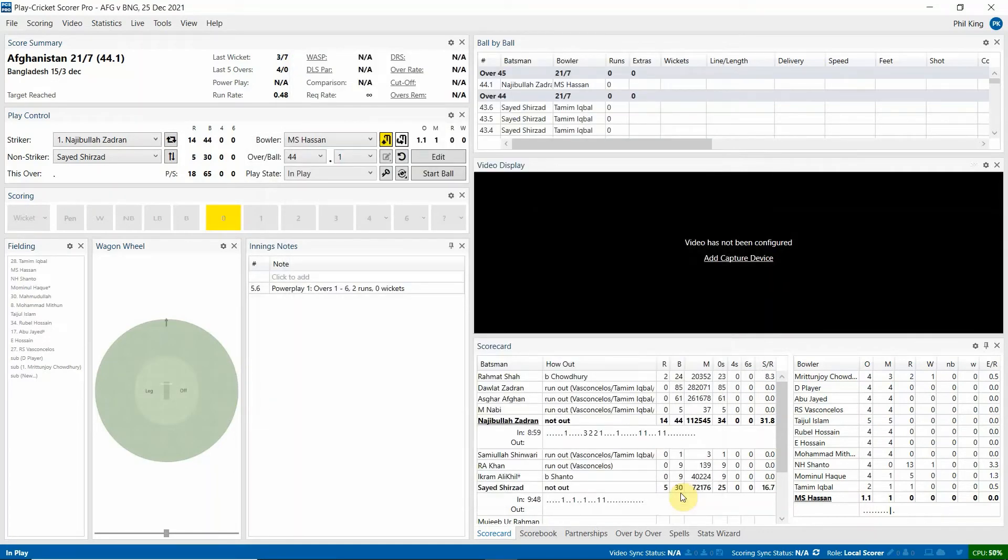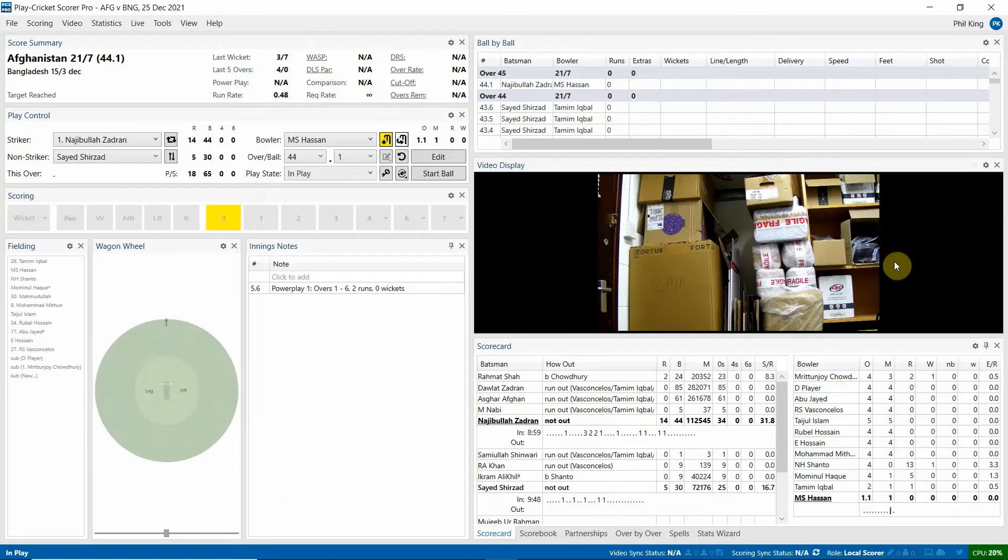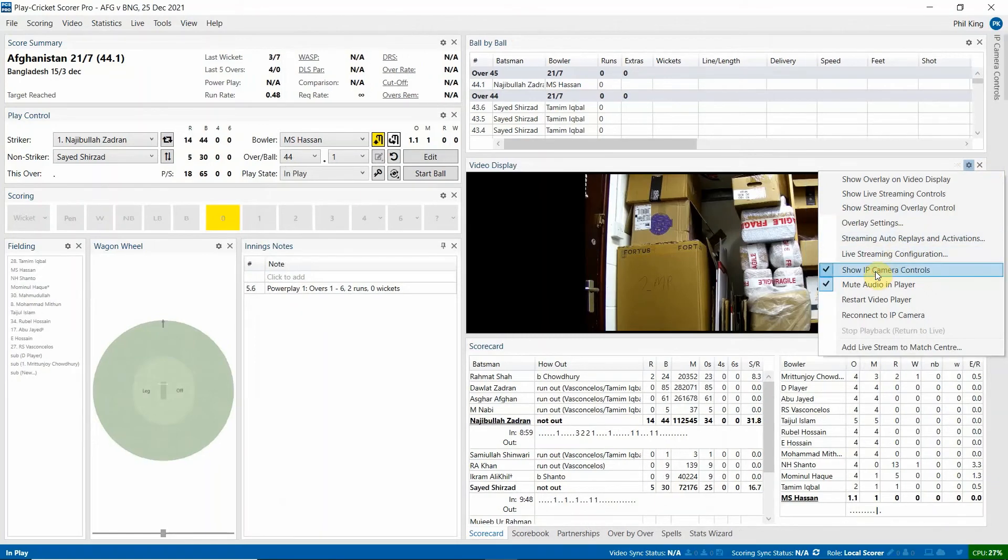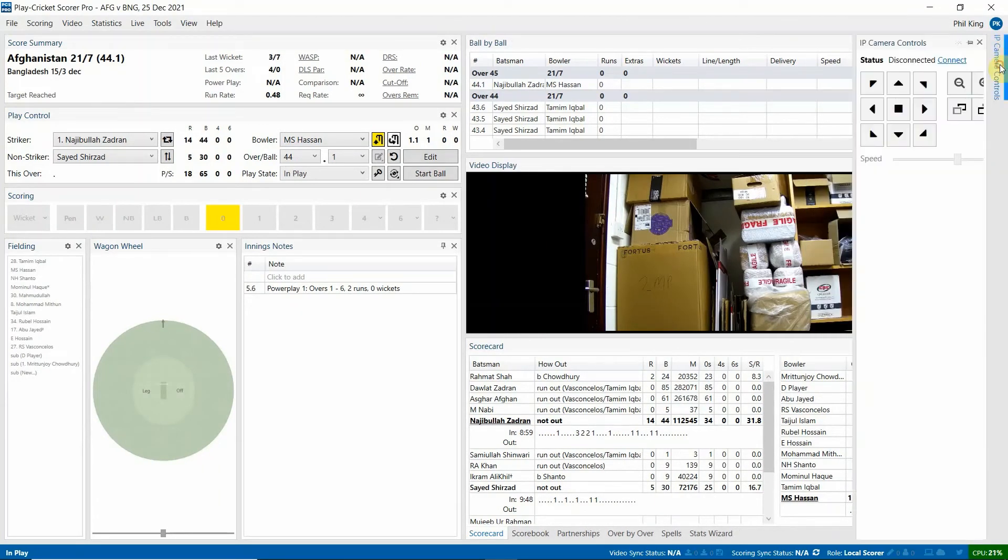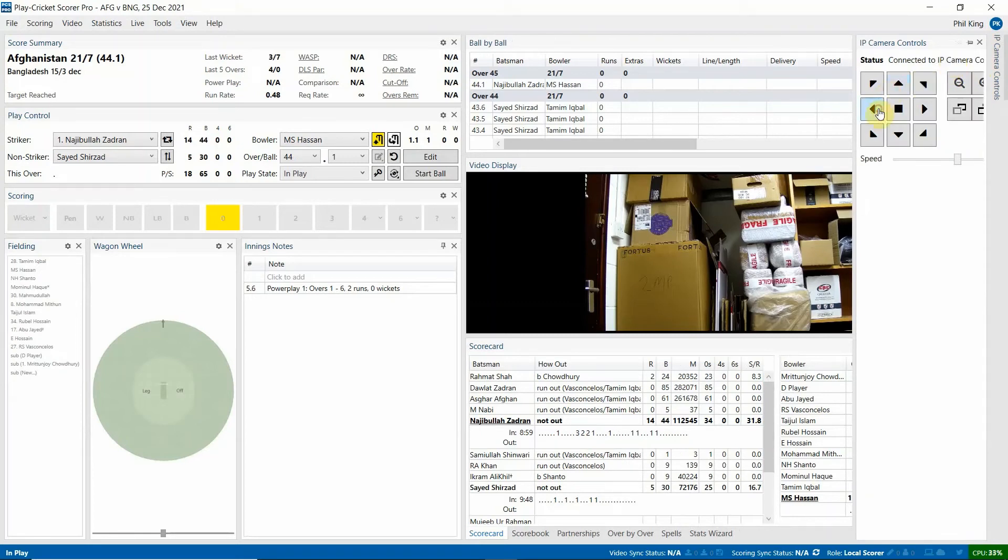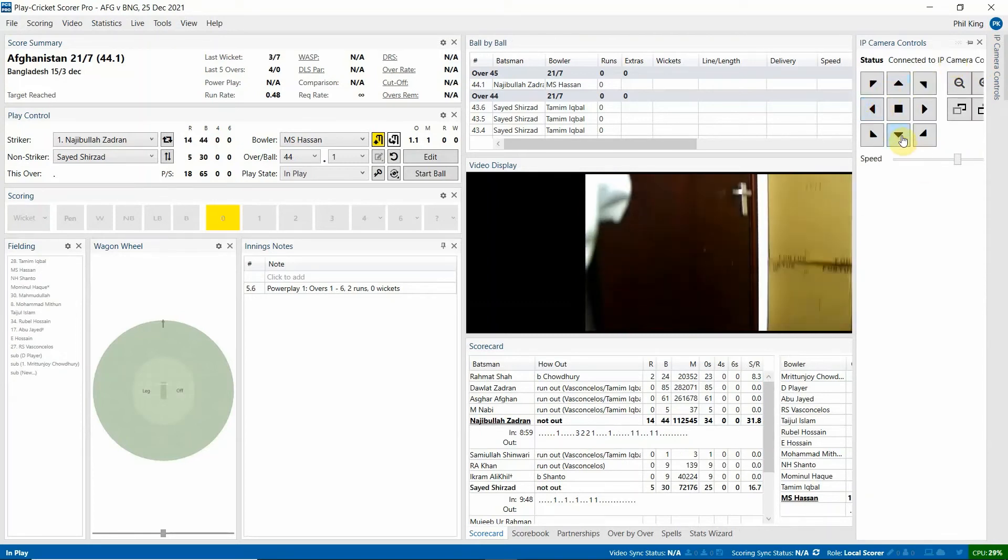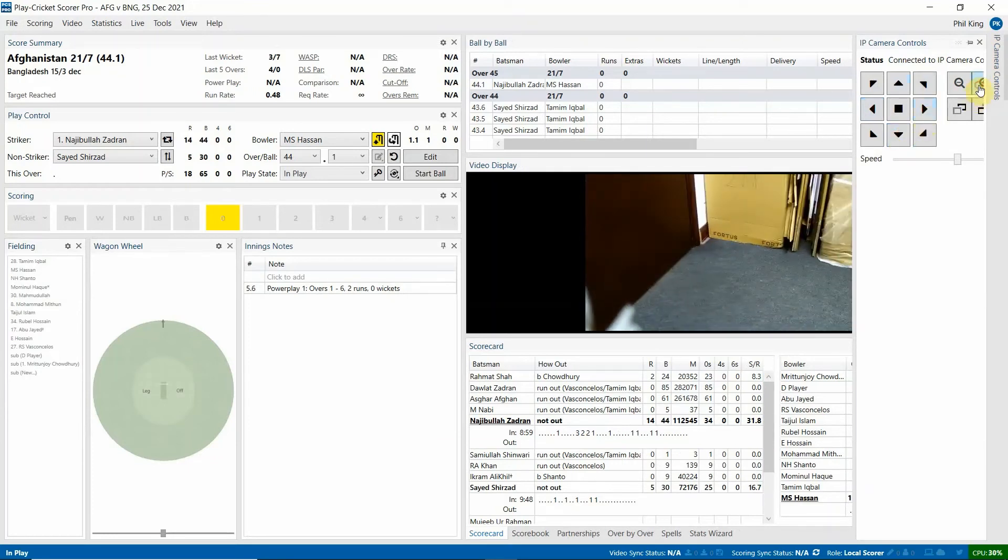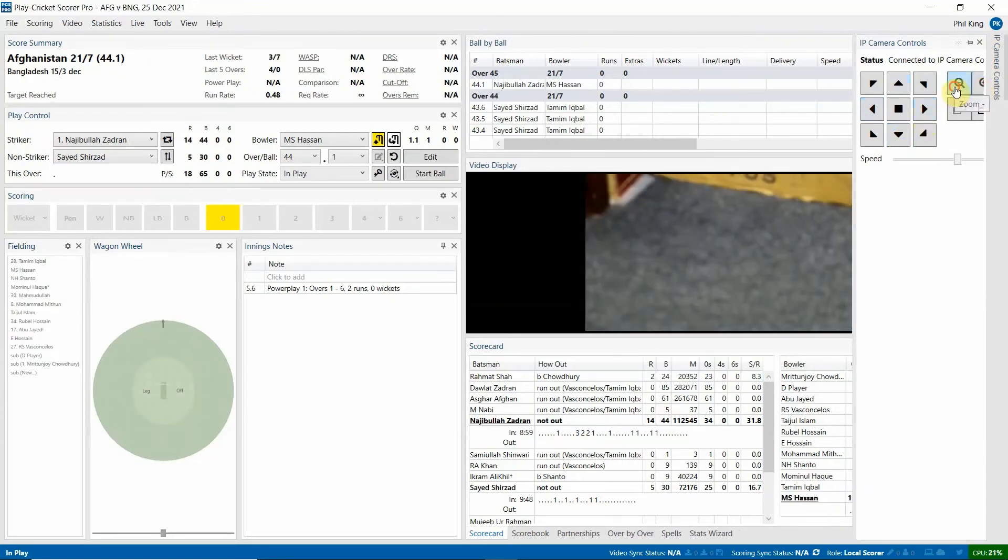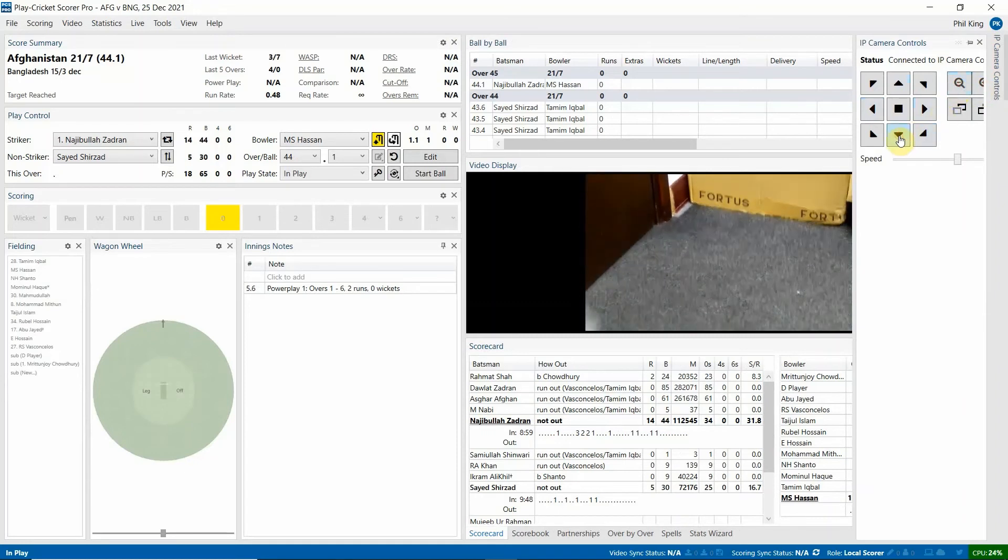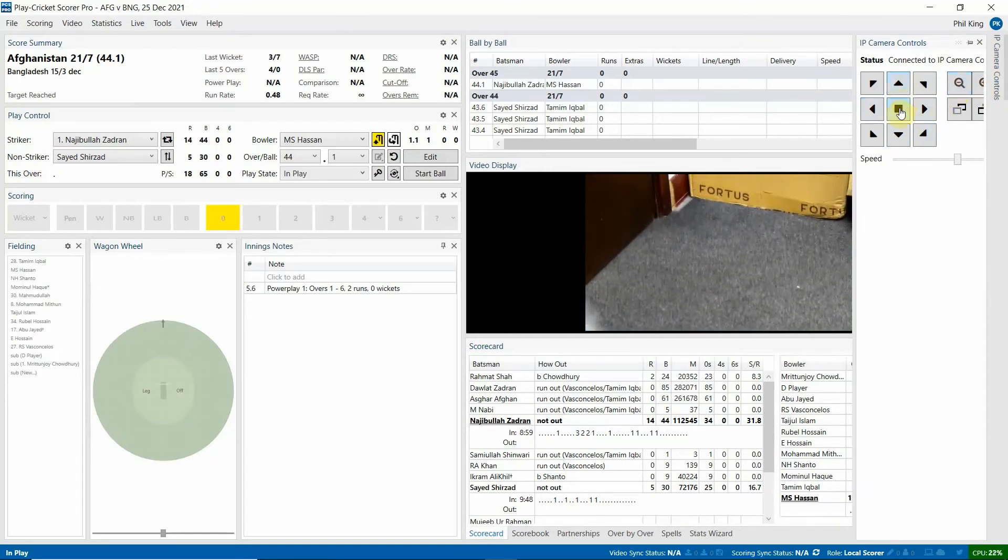From there the video display will then say starting video. And then give it a couple of seconds. And you'll see there that your video feed will appear. From here what you can do is if you click this cog, you can then click show IP camera controls. This is then going to allow you to steer the camera from the comfort of your computer chair and your laptop. So that will appear. You can click connect. And then from there, you can steer your camera. Zoom it in. Zoom it out. Down. OK. And then focus obviously on the action.